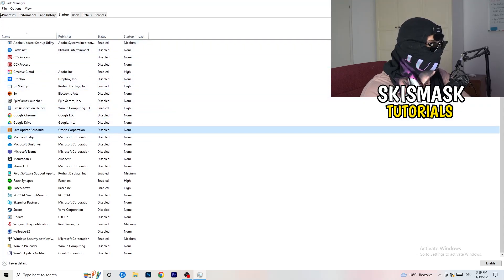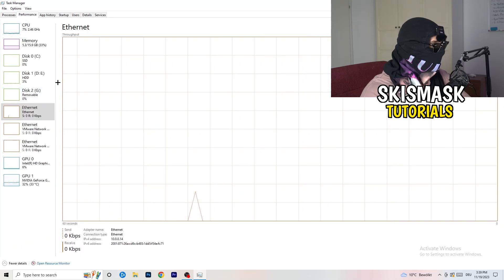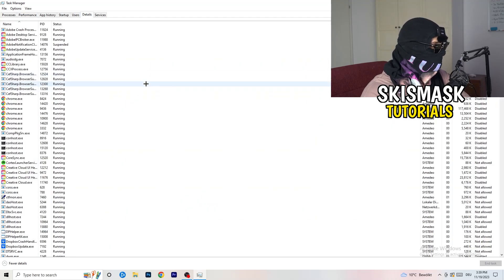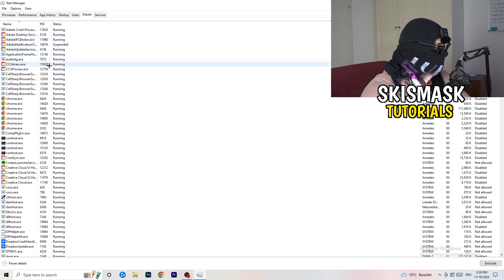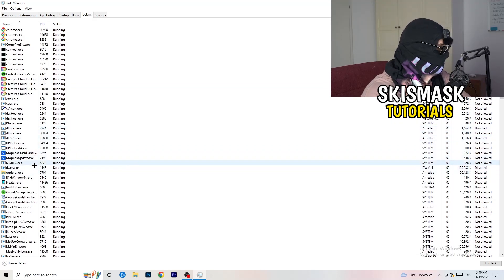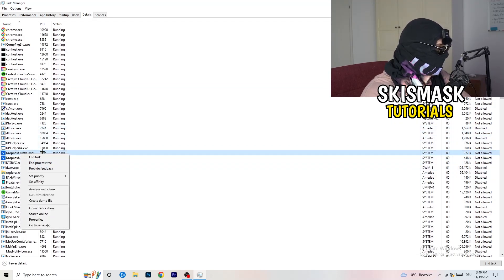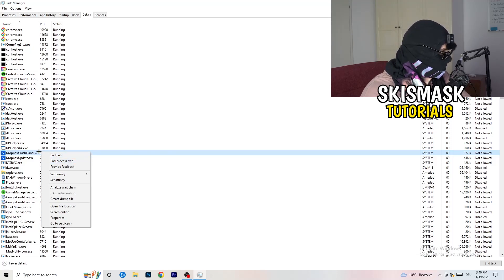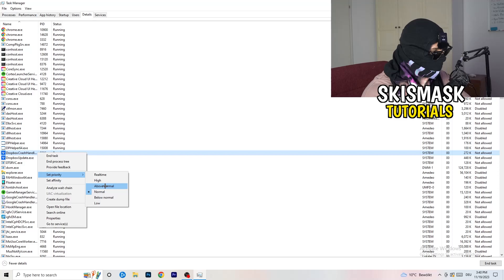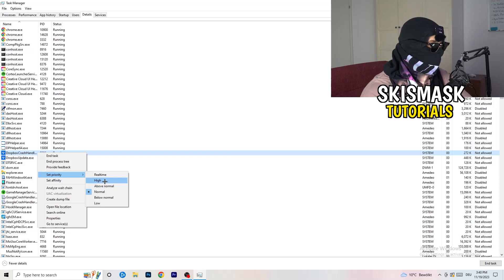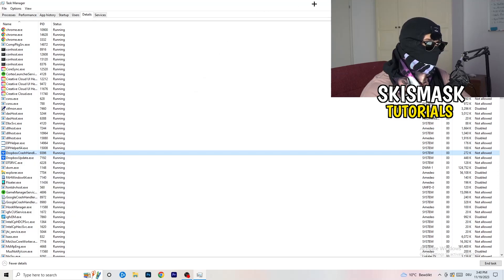Another thing is to go to Details — not Performance — in the top left corner of Task Manager. I'm not running the game currently, but you're going to search for the game process. Right-click it and go to Set Priority, then hover over Set Priority and choose Above Normal or High — or Real Time. It really depends on your PC, so just try it out. Once you're finished, you can close Task Manager.